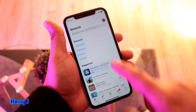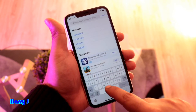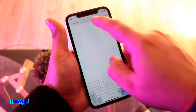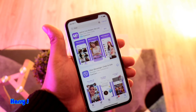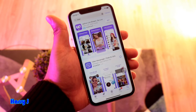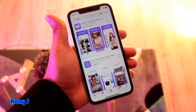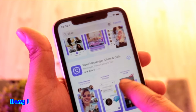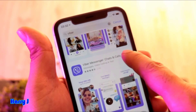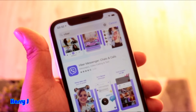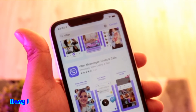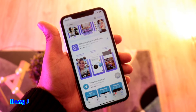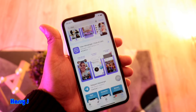Hit the Search button and type 'Viber'. You have so many options — the first one should normally be an ad, you don't need to hit that one. The second one you can see is Viber Messenger: Chats and Calls. Hit the Download button.